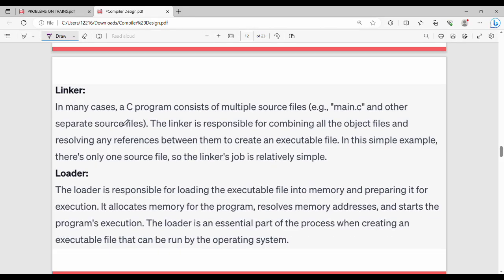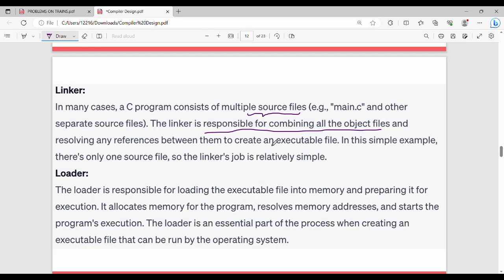Then comes the linker loader. In many cases, a program consists of multiple source files. The linker combines all those different files together. For example, if you have 4 files in a C program, the linker combines them all and resolves external addresses. That is the linker's job.